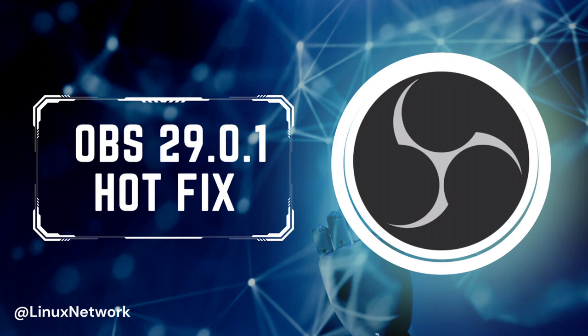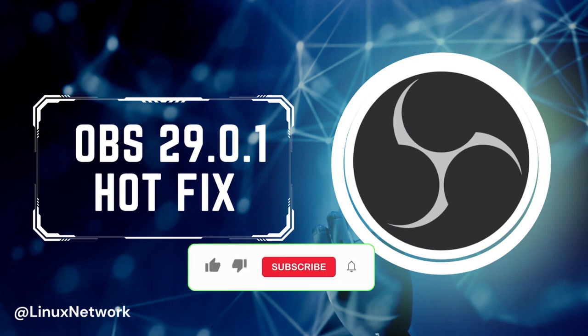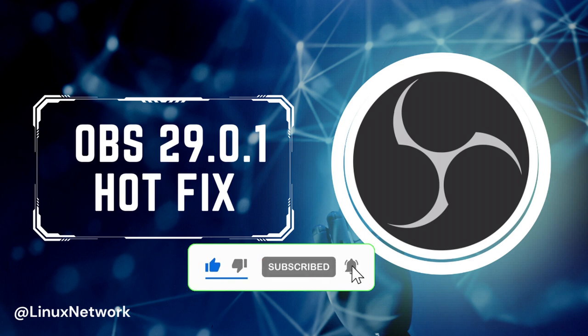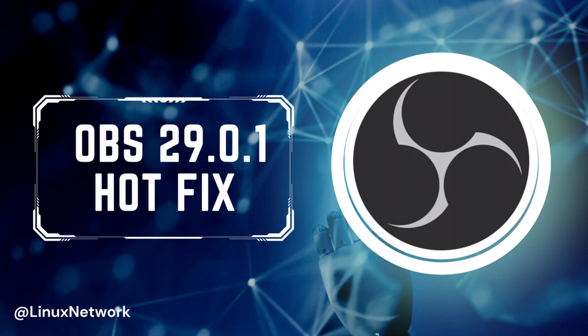OBS Studio 29.0.1, open source and free software for live streaming and screen recording, is now available for download as a hotfix release that addresses several issues discovered in OBS Studio 29.